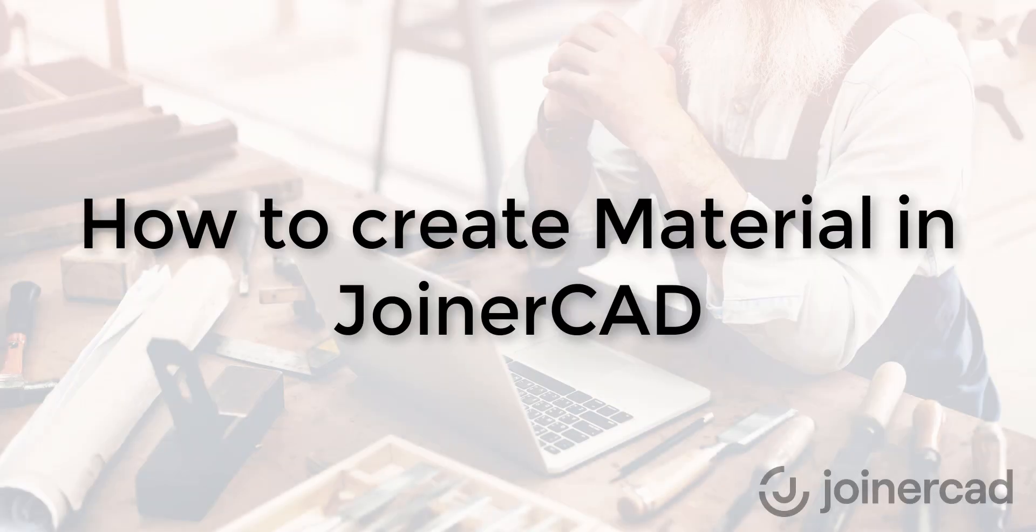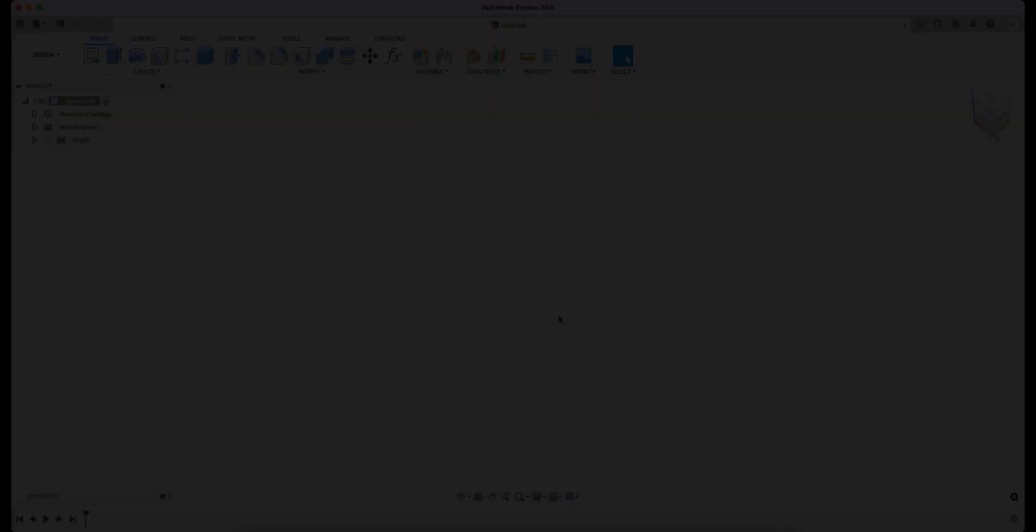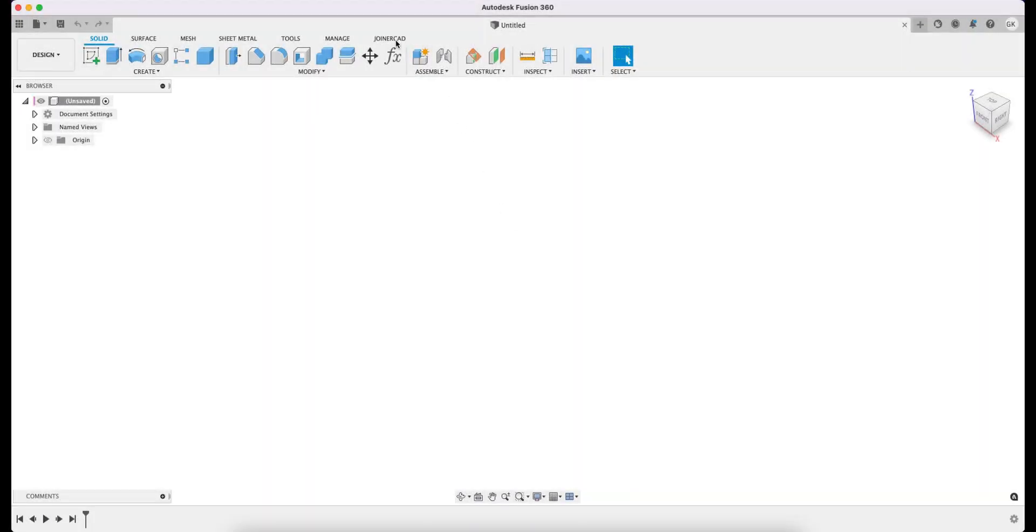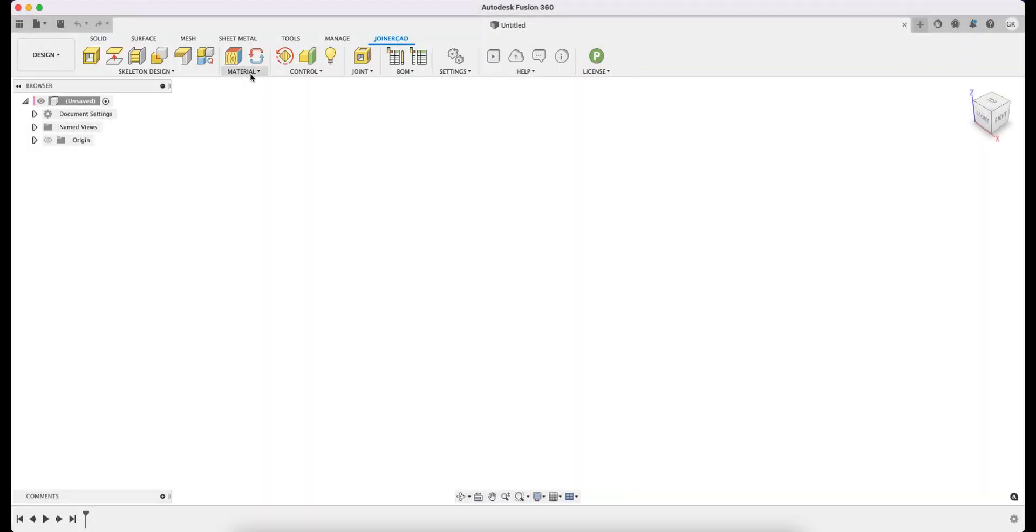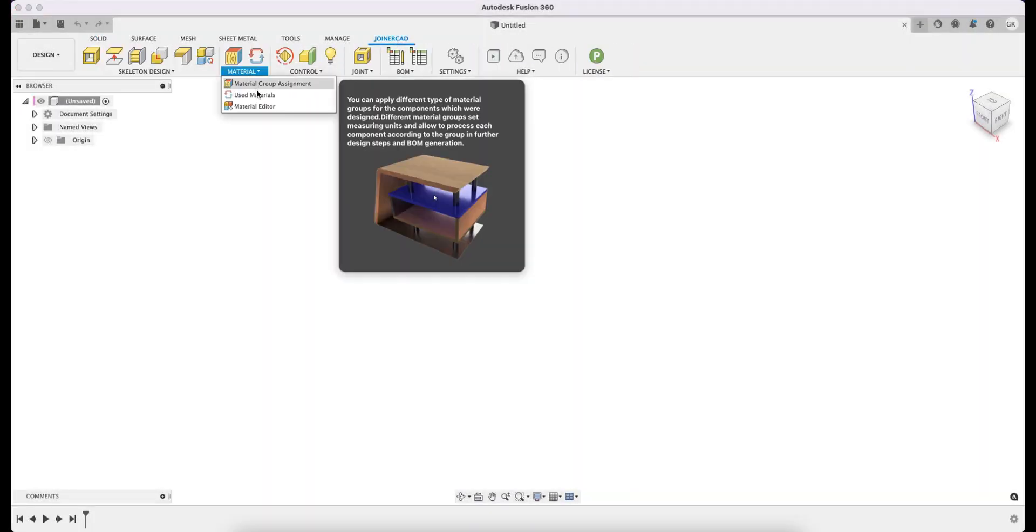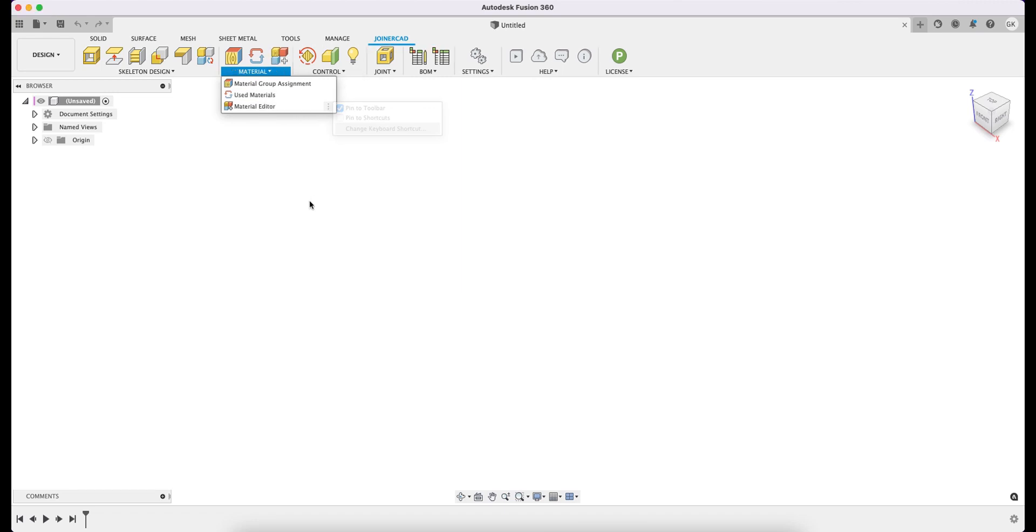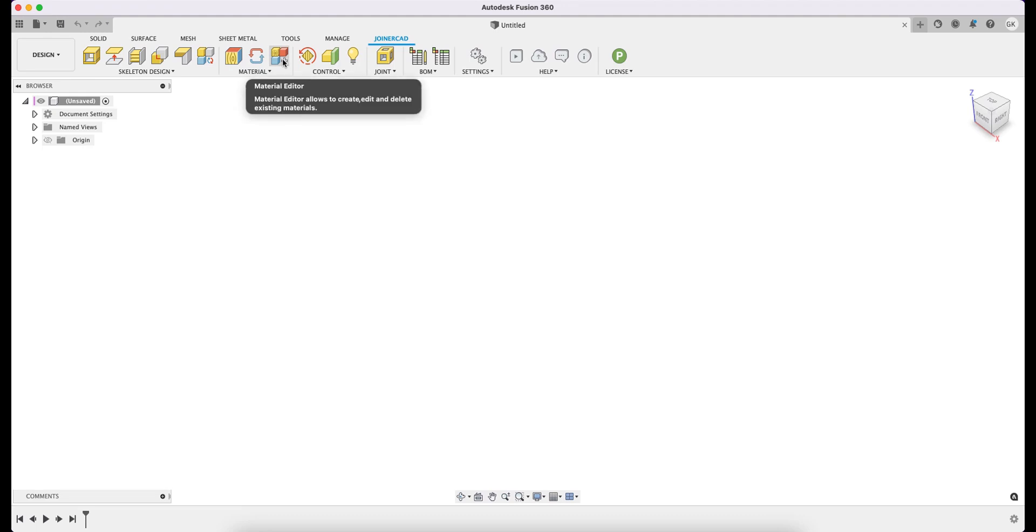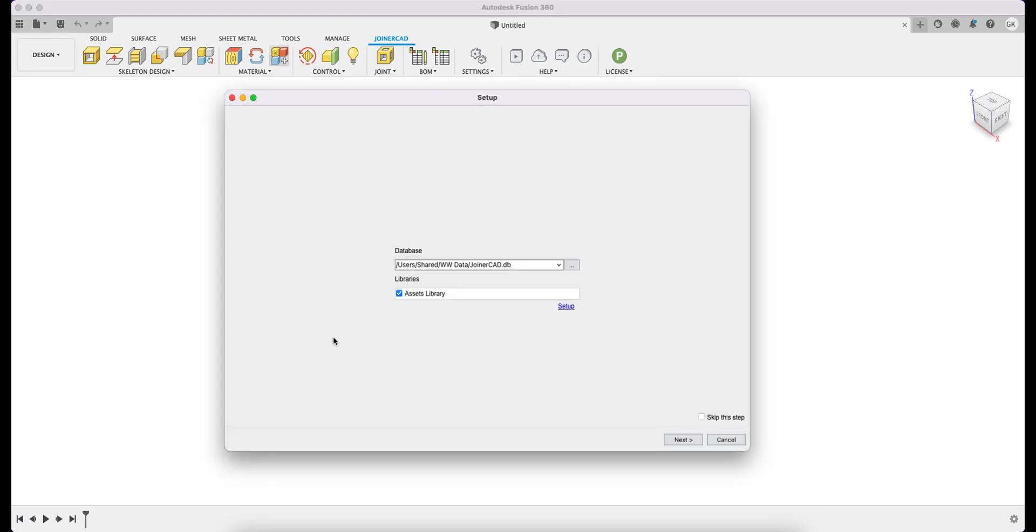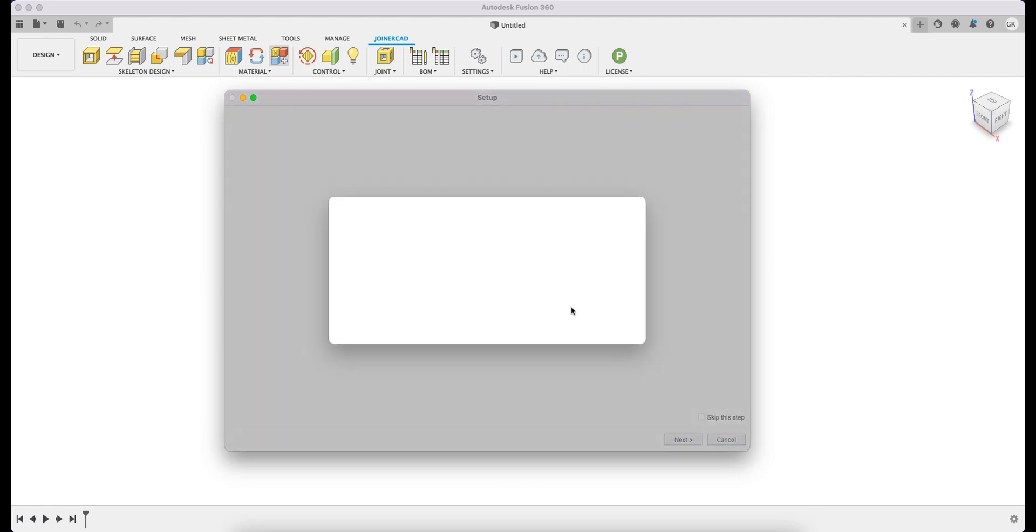Now that materials are created in the Autodesk Library, you can create entries in the JoinerCAD Library. Select the material editor from the drop-down menu. If you intend to use it often, you can add it to the list of main commands. The Main Settings window opens. This allows you to select the Autodesk libraries to include in the material creation. In this case, we have one library only. By clicking Setup, you can select the fields to be automatically bound with JoinerCAD materials.